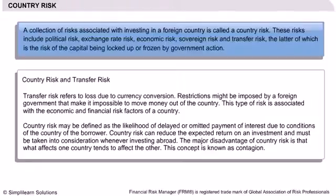Transfer risk is one facet of country risk and refers more narrowly to the risk associated with the availability of foreign currency to service a country's external debt. It also relates to the impact of devaluation and other factors that affect the overall availability of foreign exchange, and hence a borrower's ability to honour his obligations abroad, including a foreign authority placing restrictions on transfers.